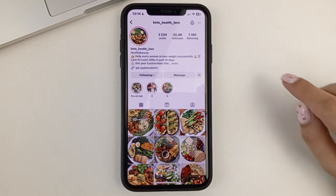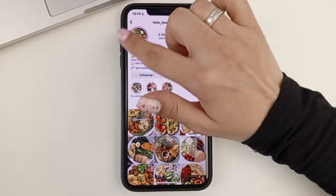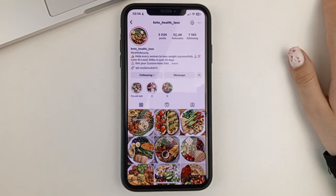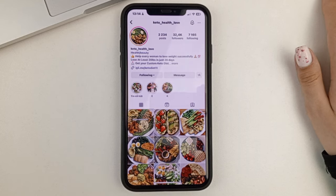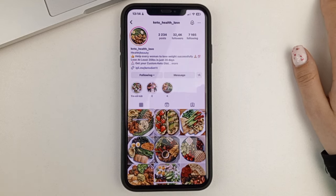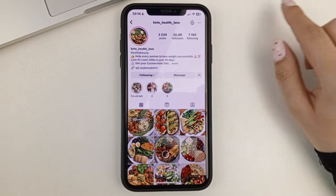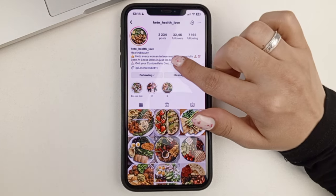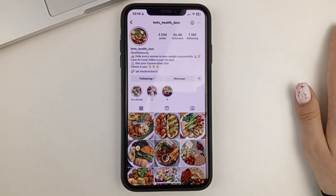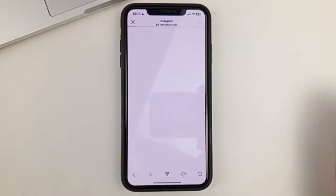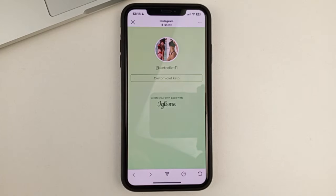If the person has a profile header — the profile header is what's underneath the photo — and you see that the person has some kind of link and you want to click on it, all you have to do is click on that link. It won't necessarily be immediately visible; you may need to open the profile header completely to see the link. When you click on it, it will take you straight to the link page.